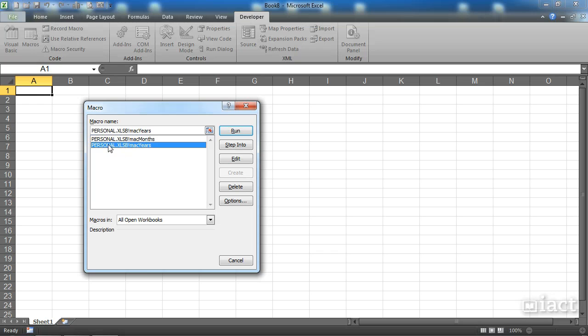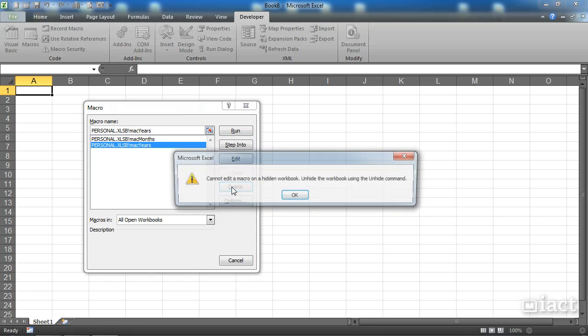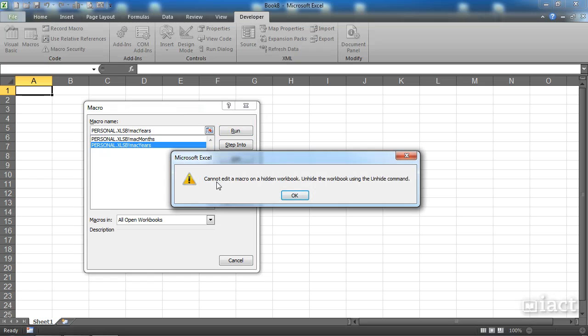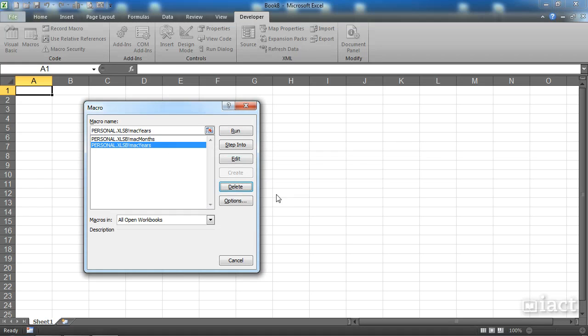If I try to delete these macros, it won't let me. It says I cannot edit a macro on a hidden workbook. Currently, it's telling me I'm not in the personal macro workbook, so therefore I can't delete any macros that belong to that workbook.